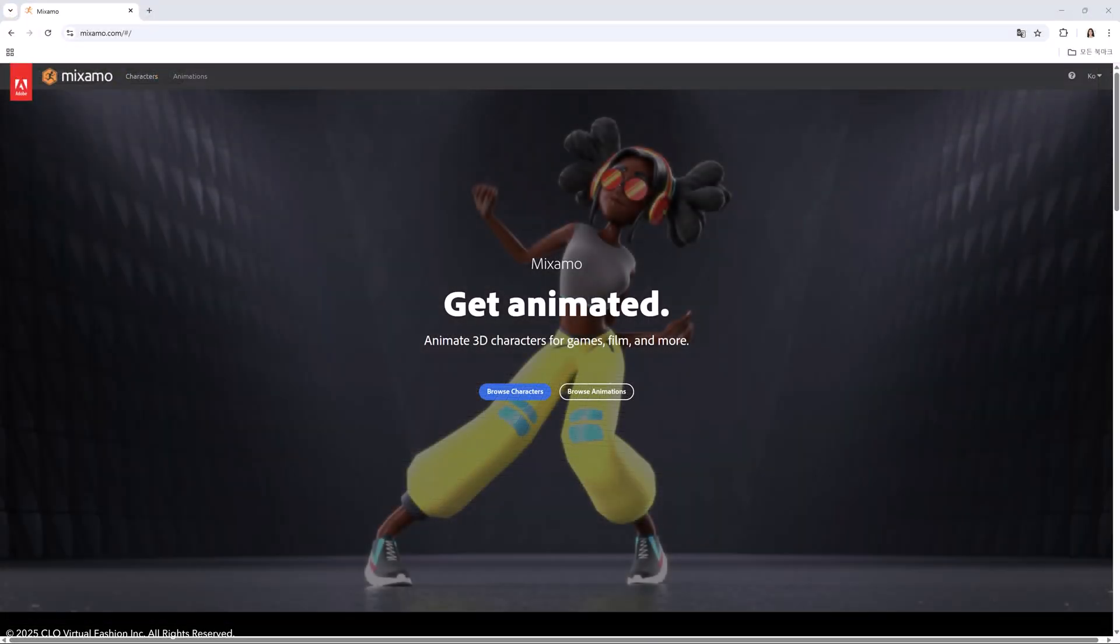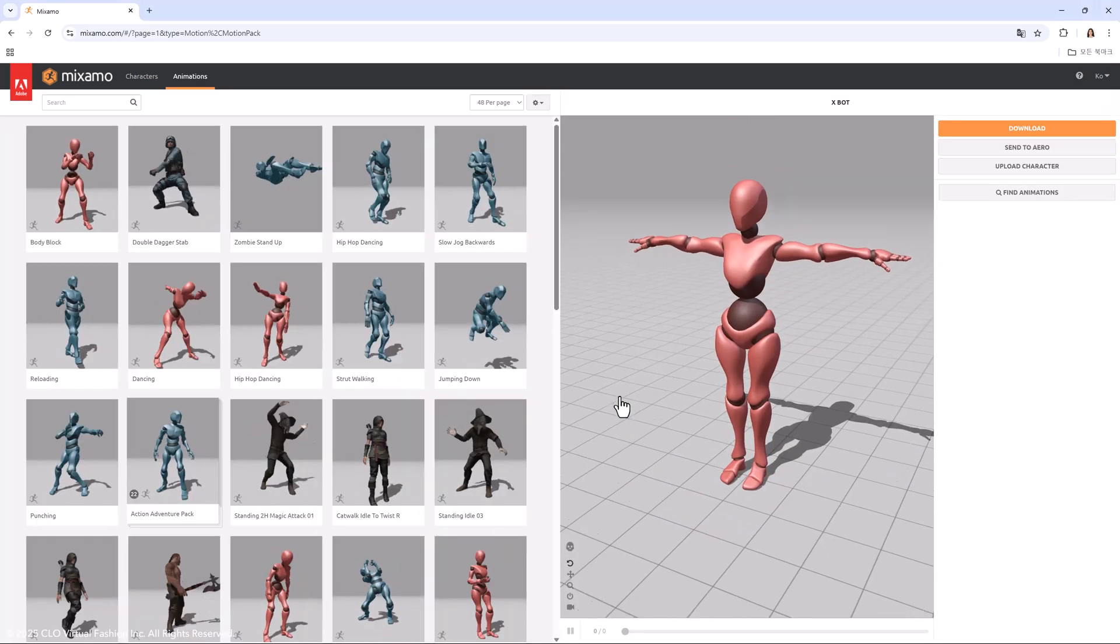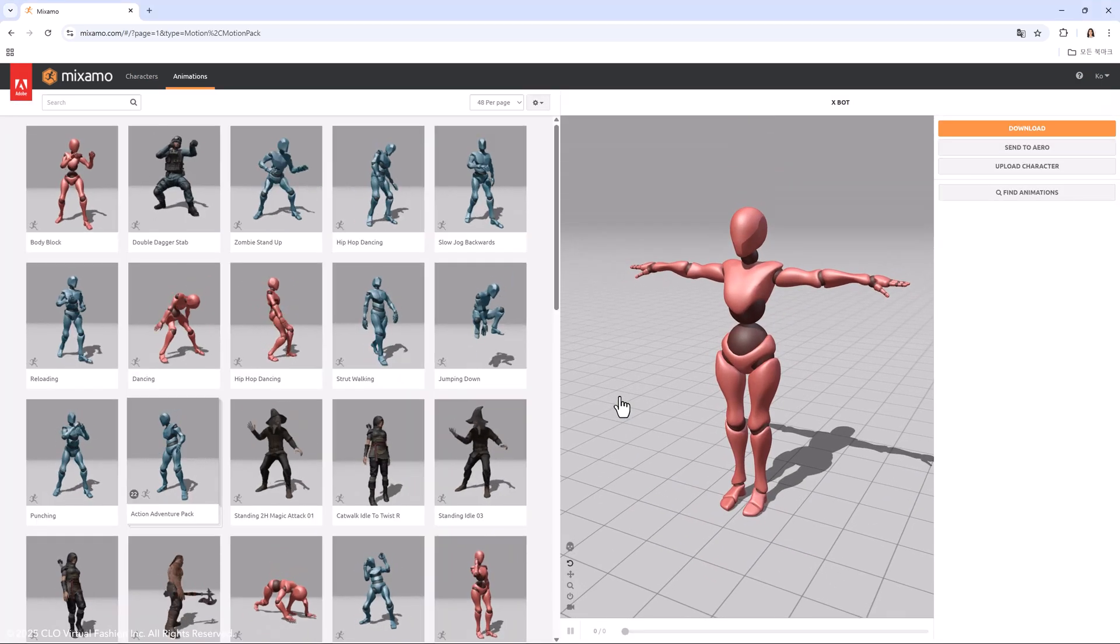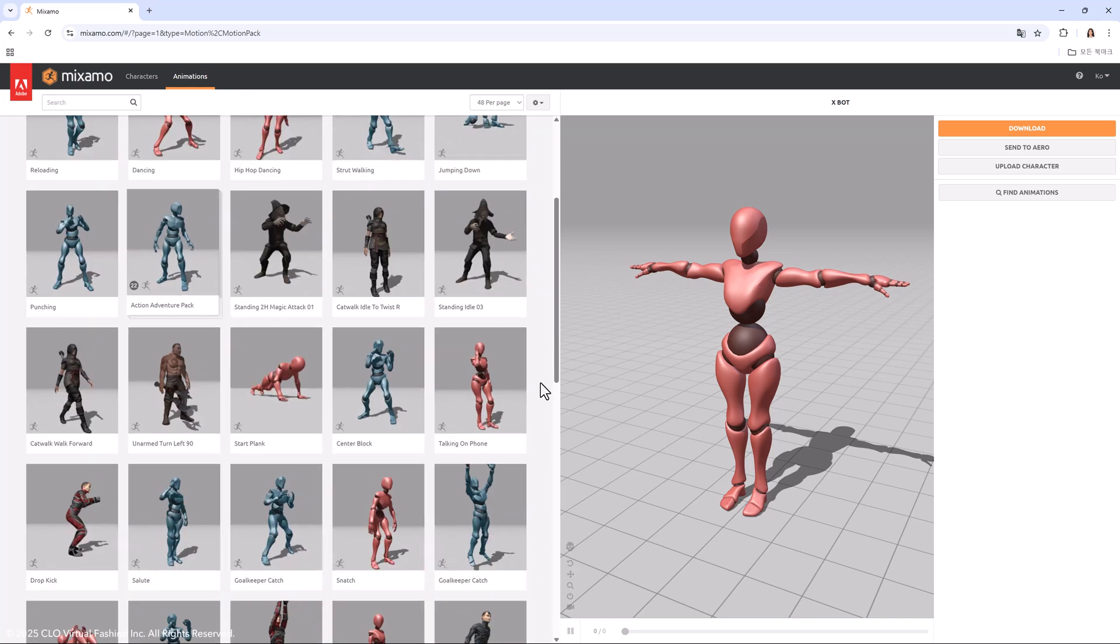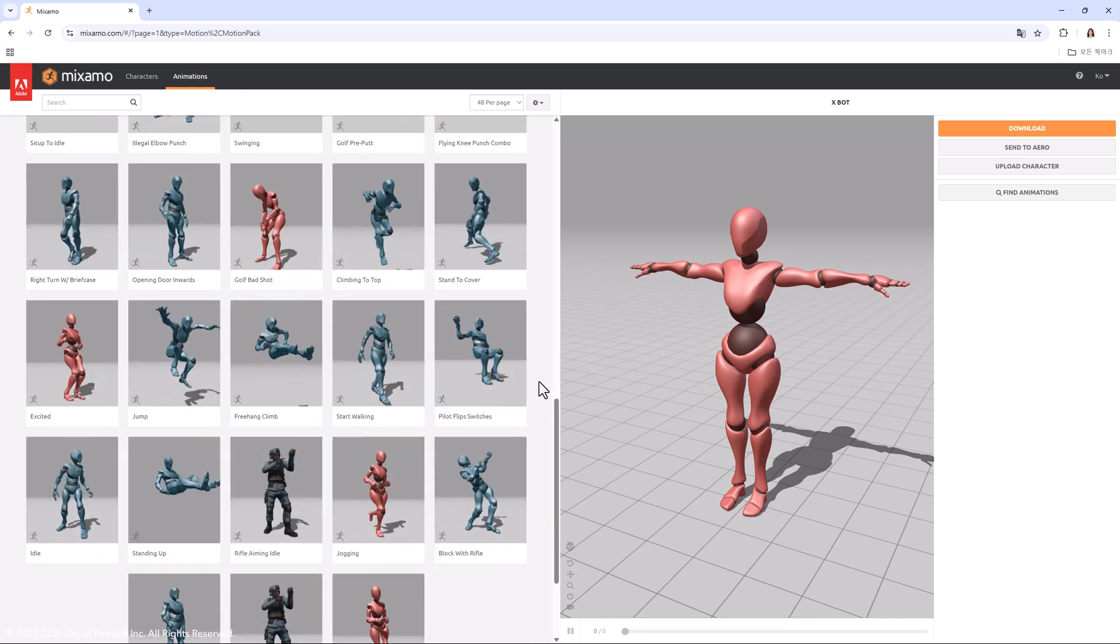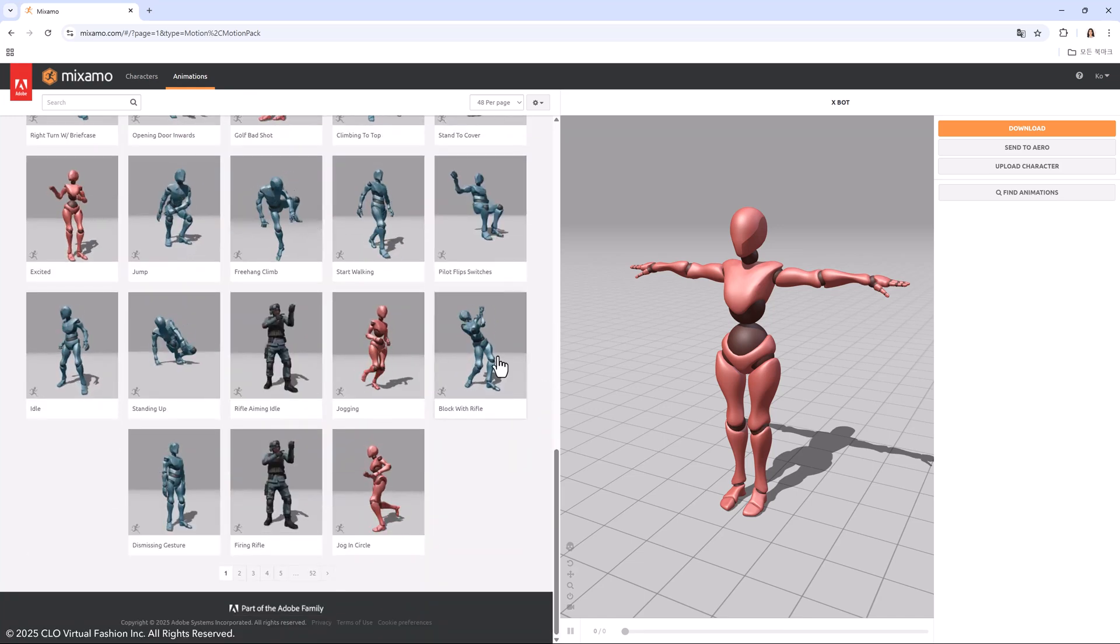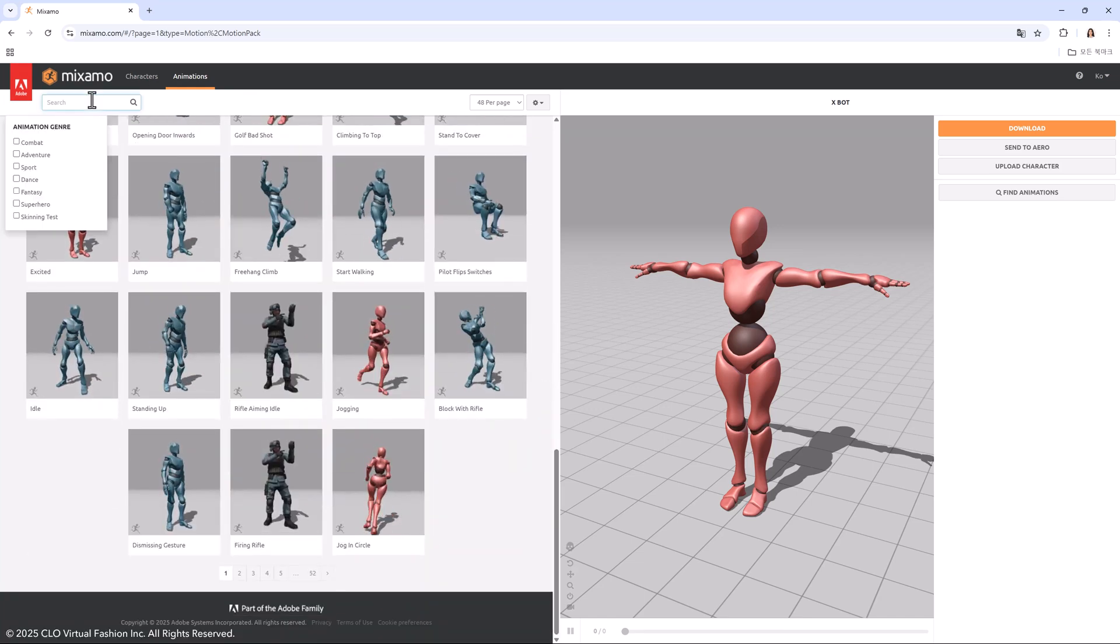First, prepare an FBX file that includes motion data. I'll be using free animation data from Mixamo. Enter the browse animations on Mixamo website and search for motion data you want. I searched for catwalk.